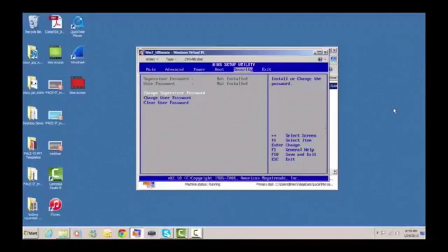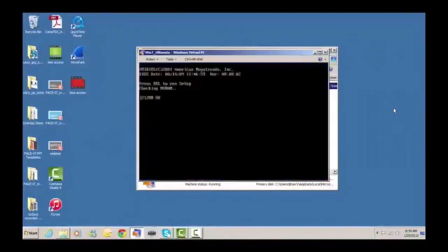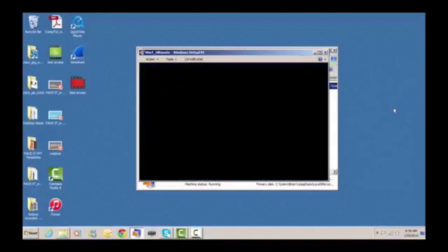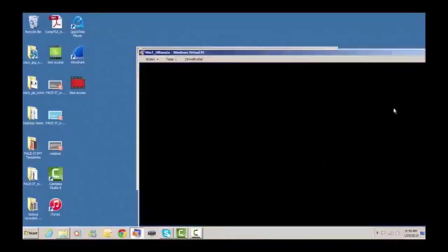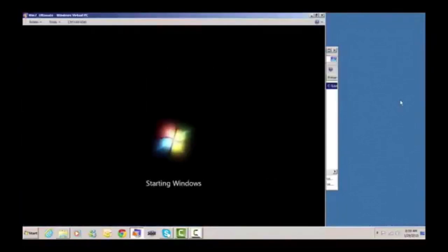Now that we've used the system recovery utility disk and fixed your brother-in-law's computer, let's exit out of here. We have to save the configuration. And if everything worked right, then we're back up and running. Voila — your brother-in-law's system is running once again.